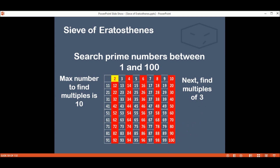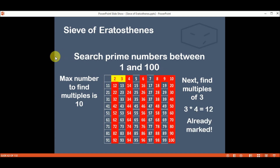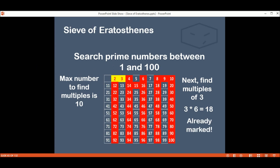Next we go to find the multiples of 3, which is the next number. We do the same thing as before. So, 3 times 2 is 6 — we already marked this number. But 3 times 3 is 9, so we mark 9. Times 4 is 12 — already marked. Times 5 is 15, and we mark that number. Times 6 is 18, times 7 is 21.